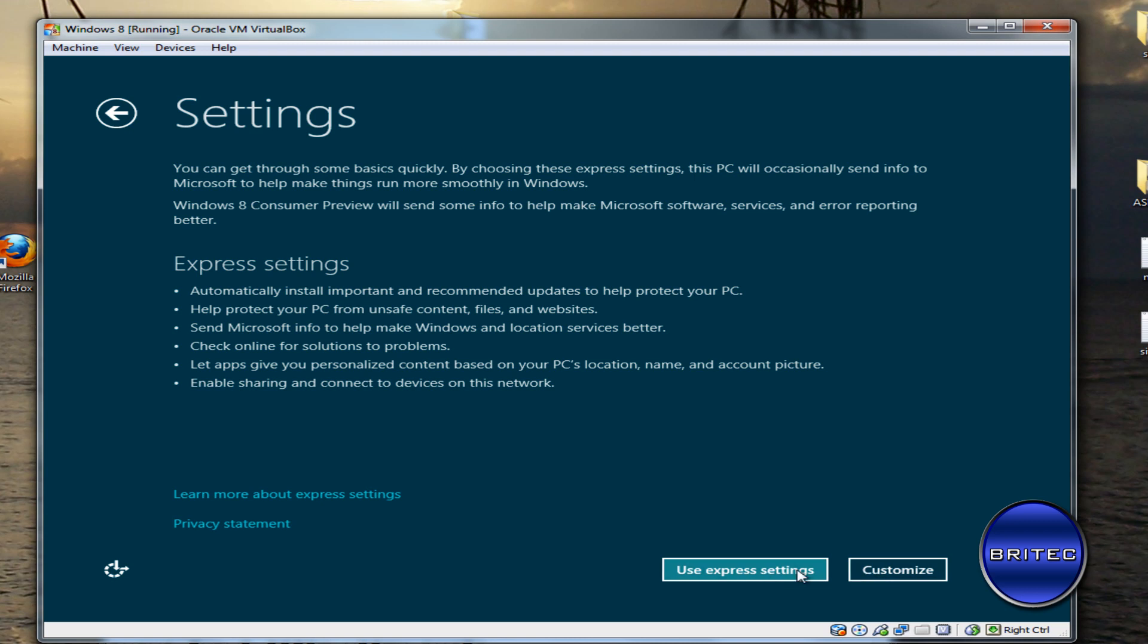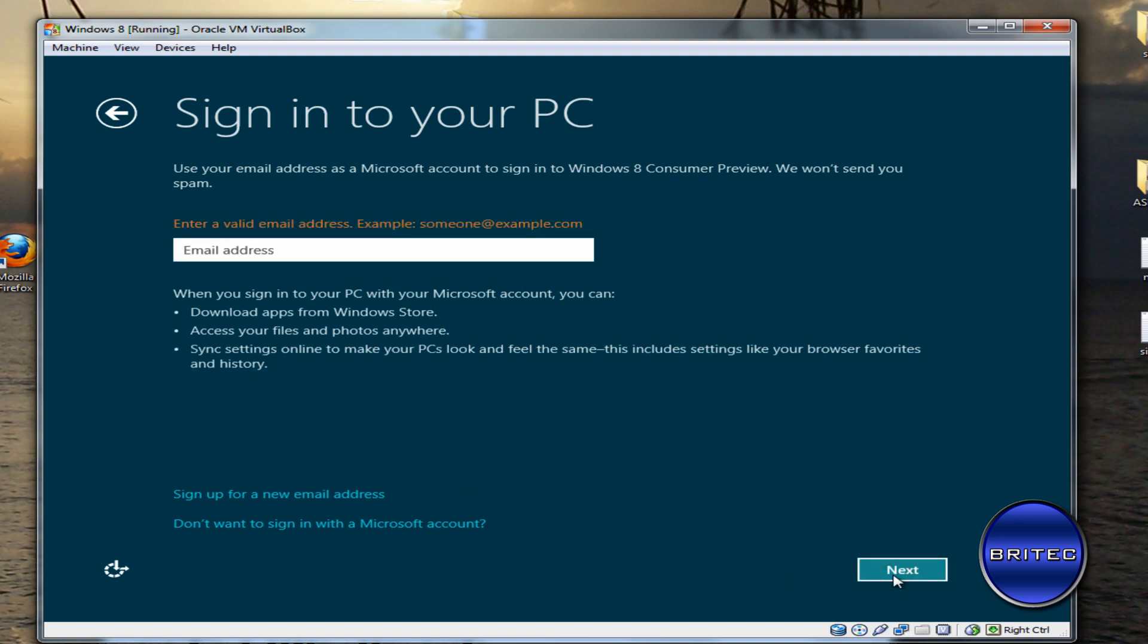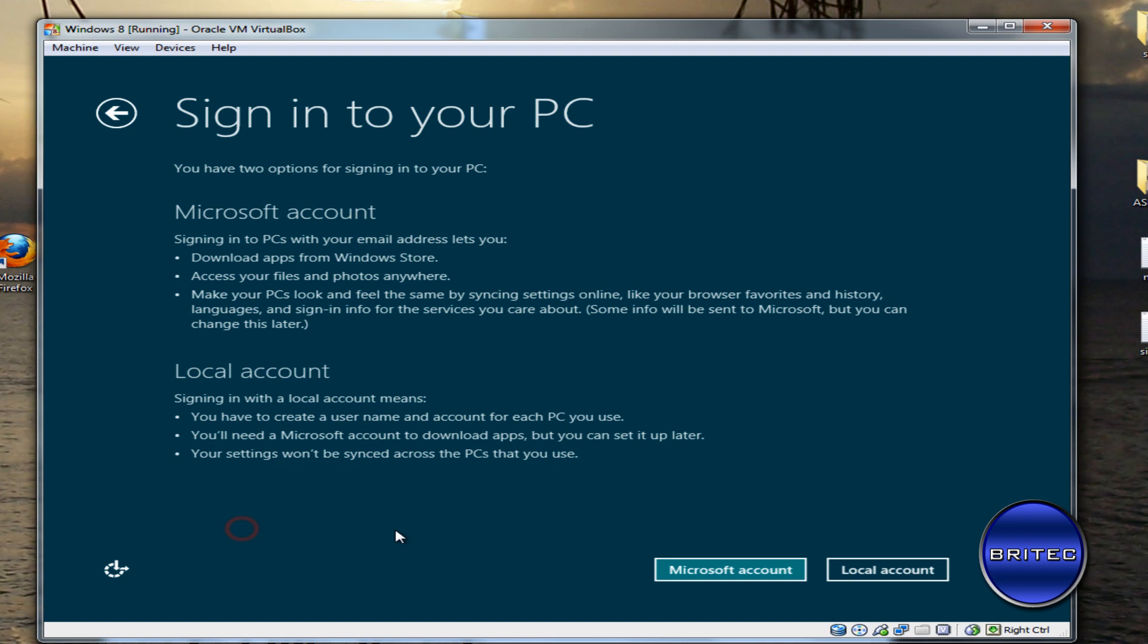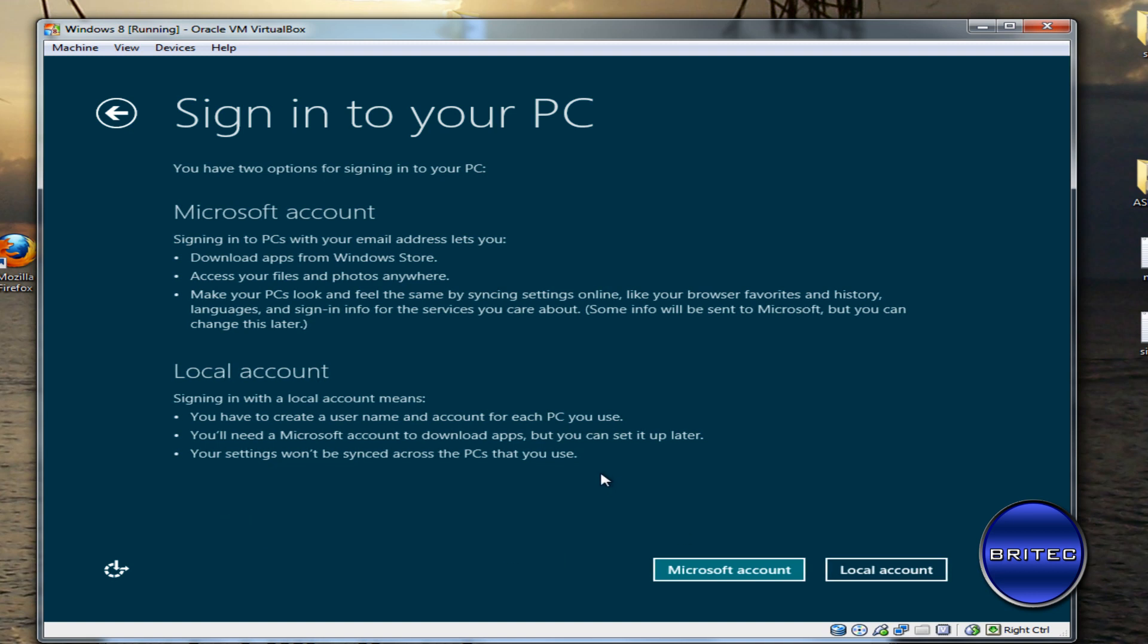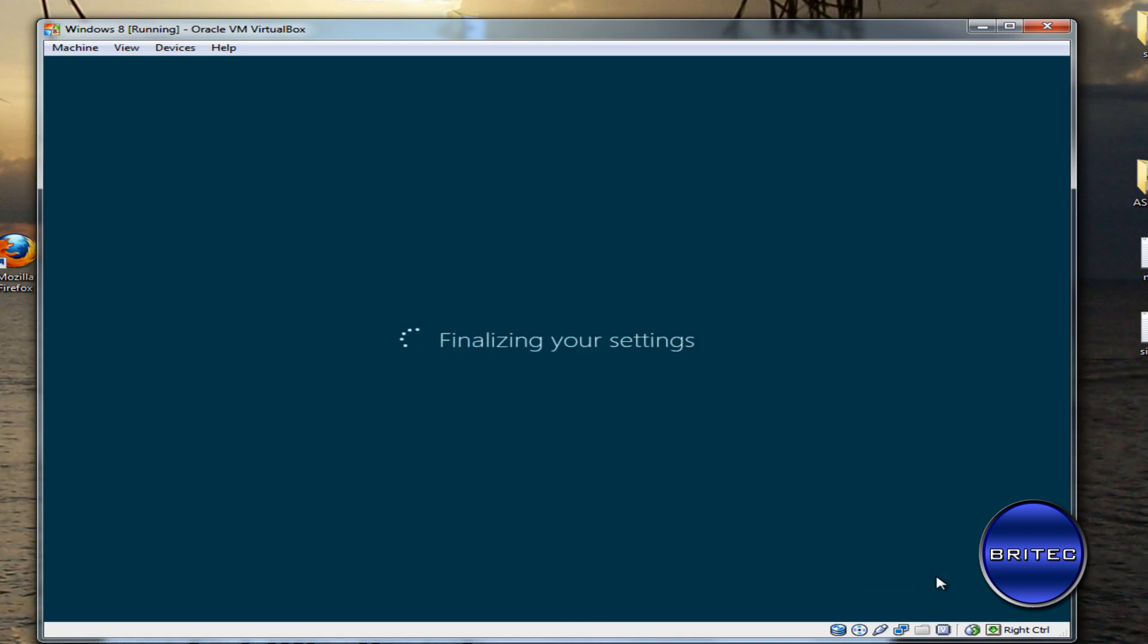You can go to Customize if you want. I'll skip that out. It wants to put a name in, so I'm just going to put Brian in. Click Finish. Now finalizing your settings.